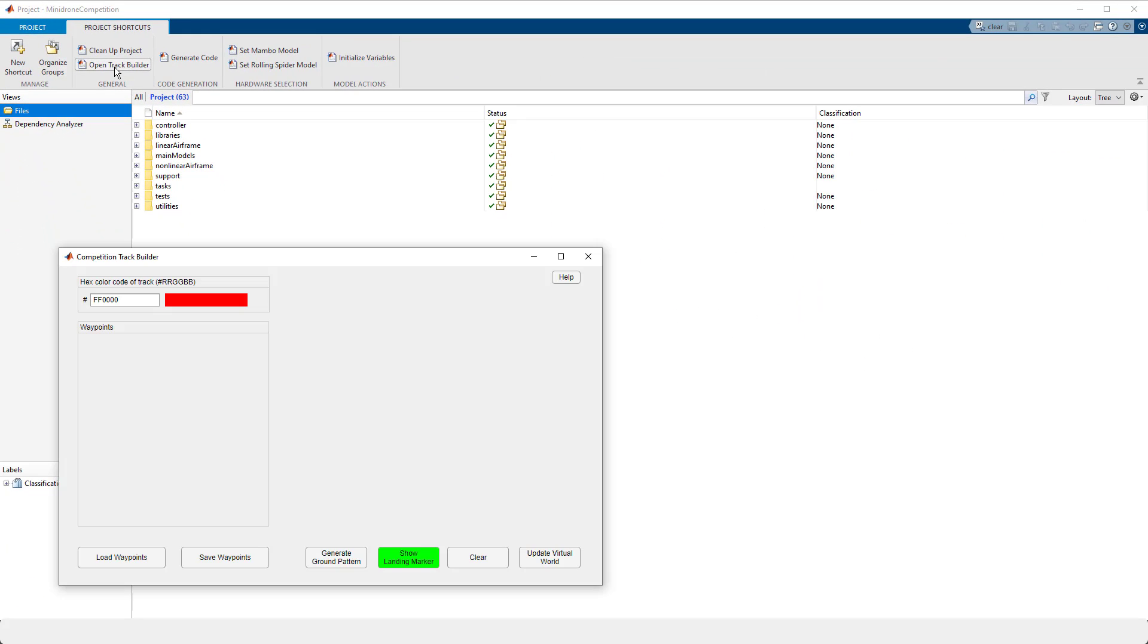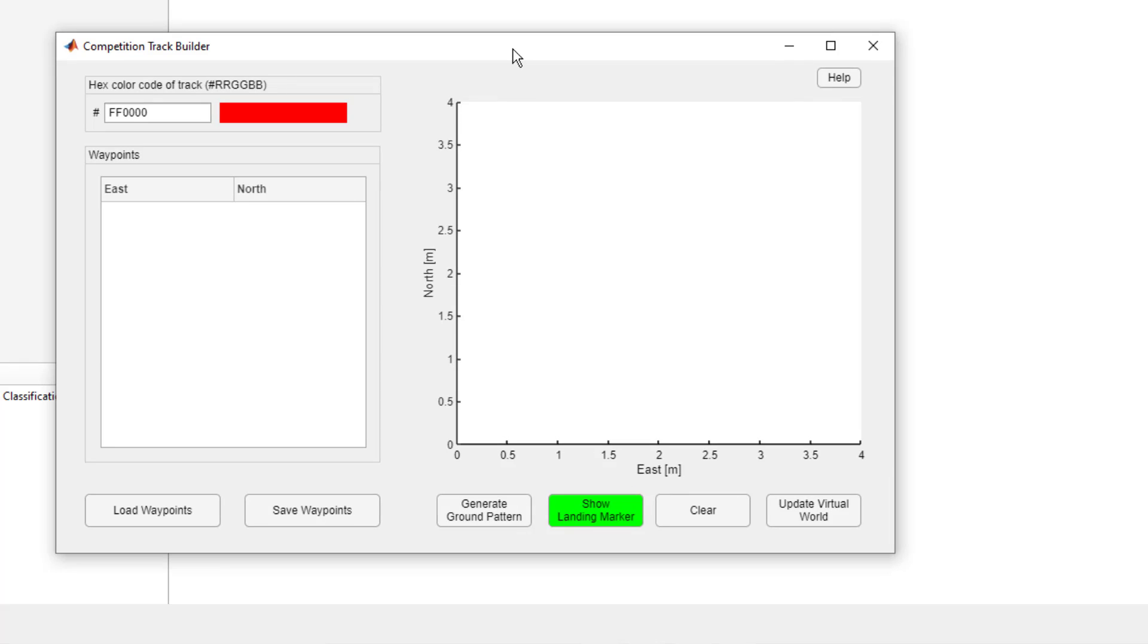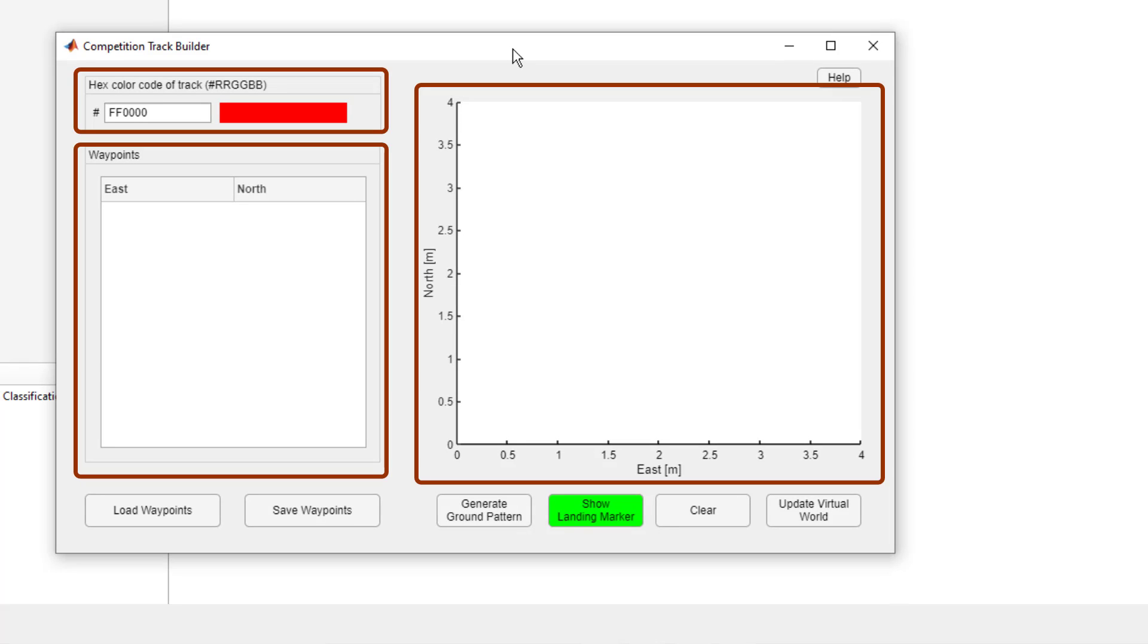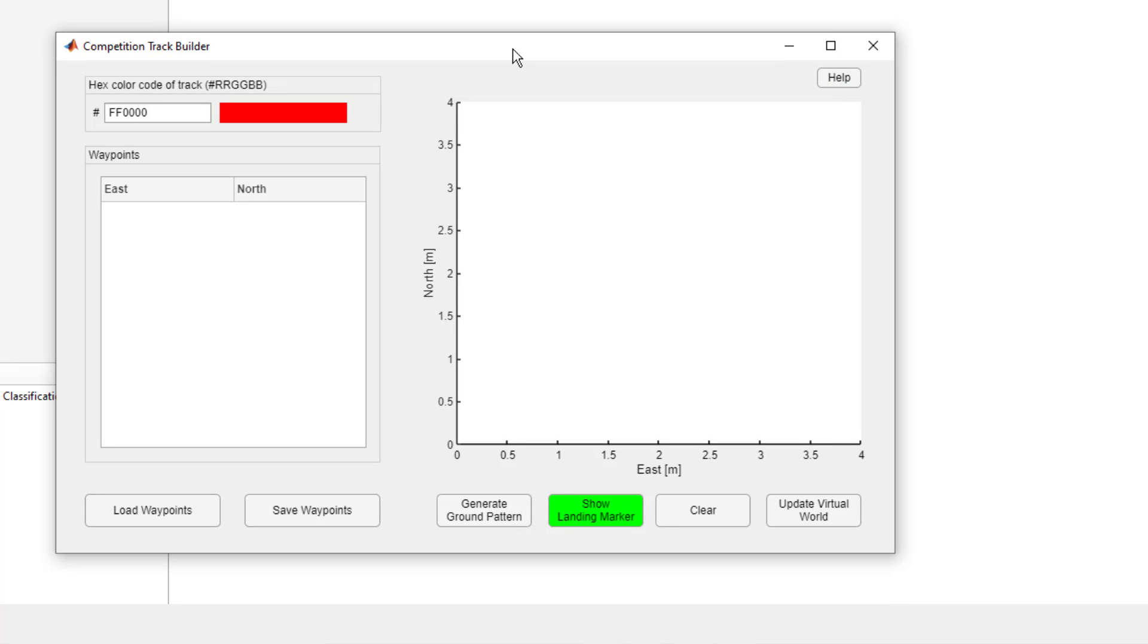Now you will see the app opening up. This app consists of various sections and has some buttons. Let's try and understand this app.